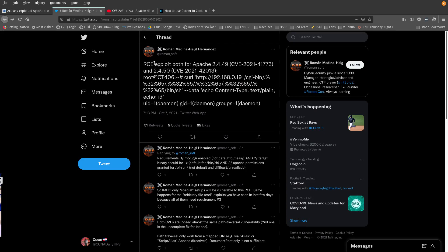It's the same version 2.4.49. So let's go ahead and give it a try.